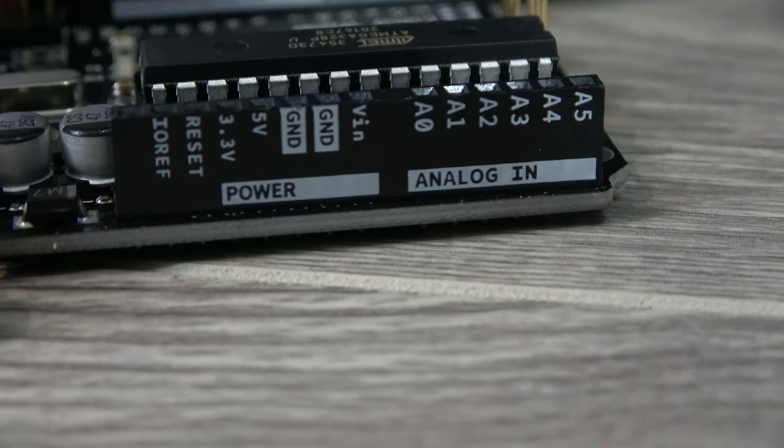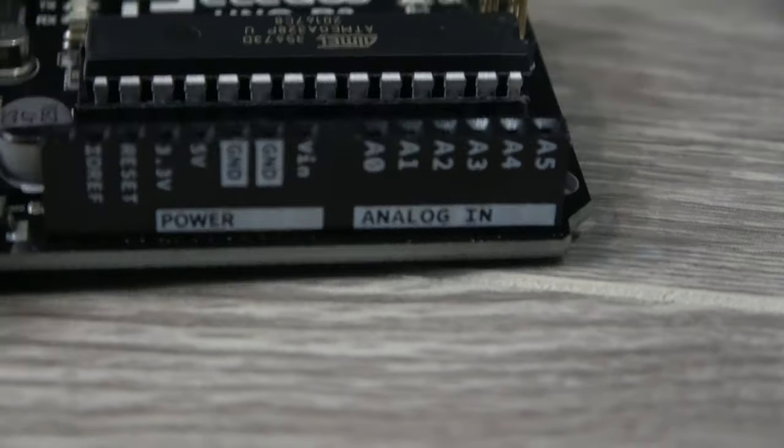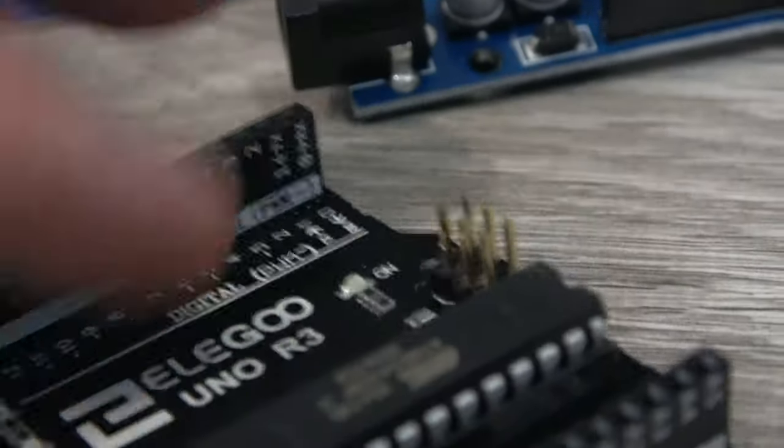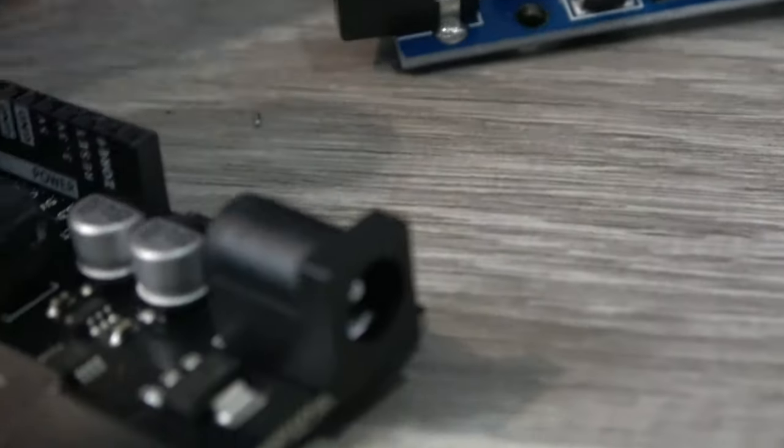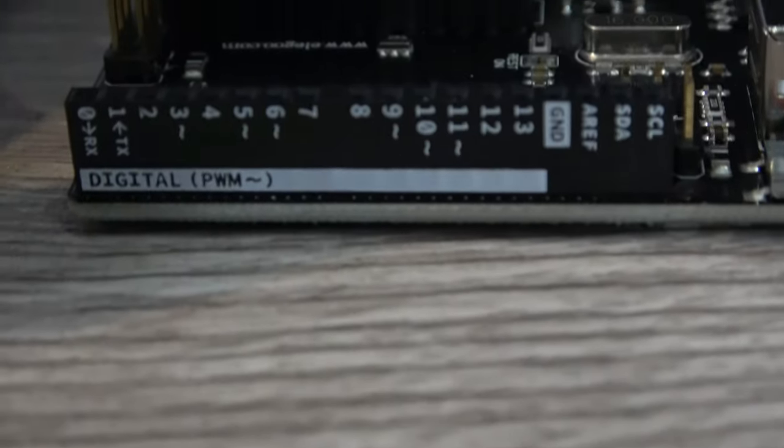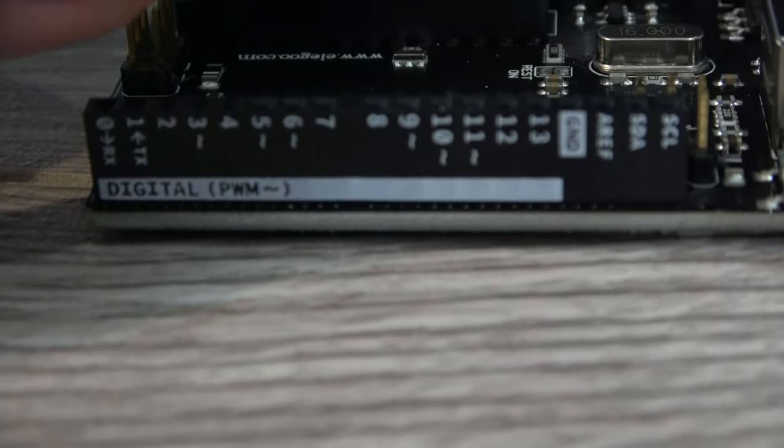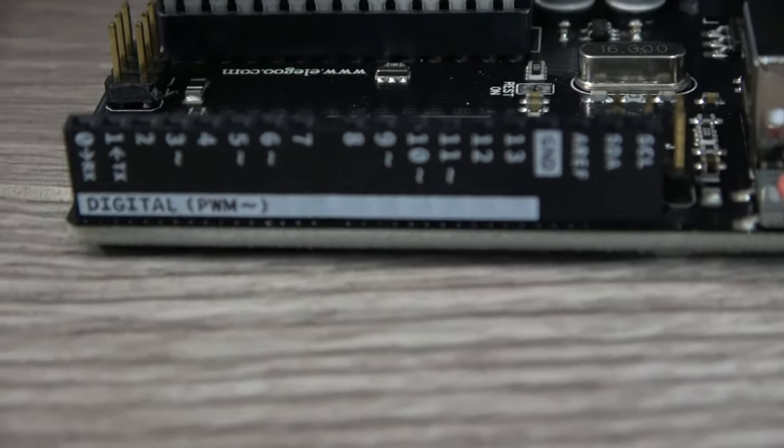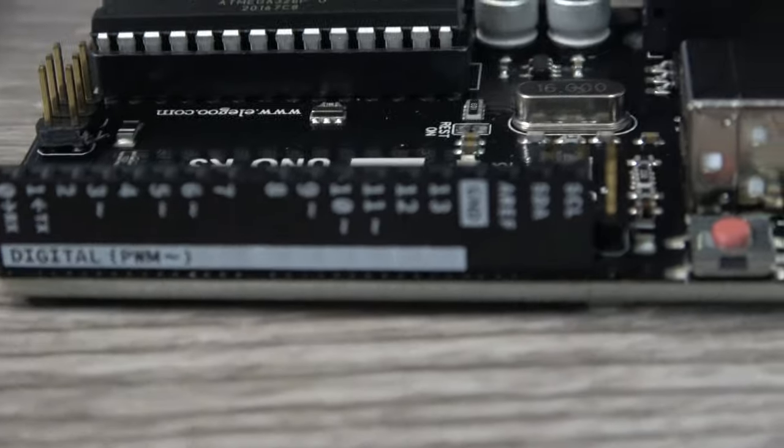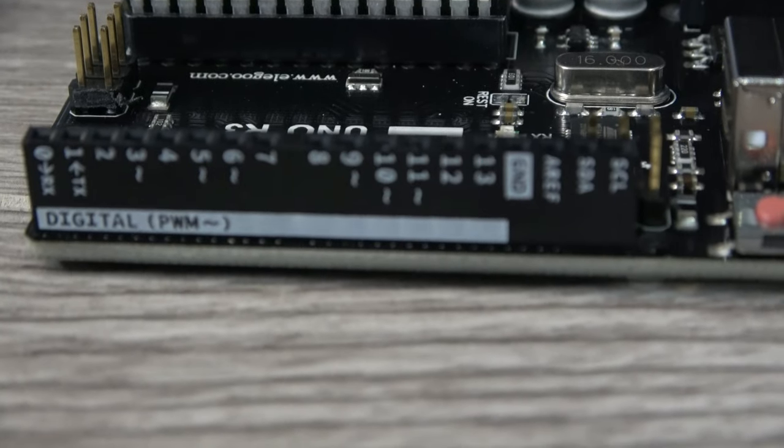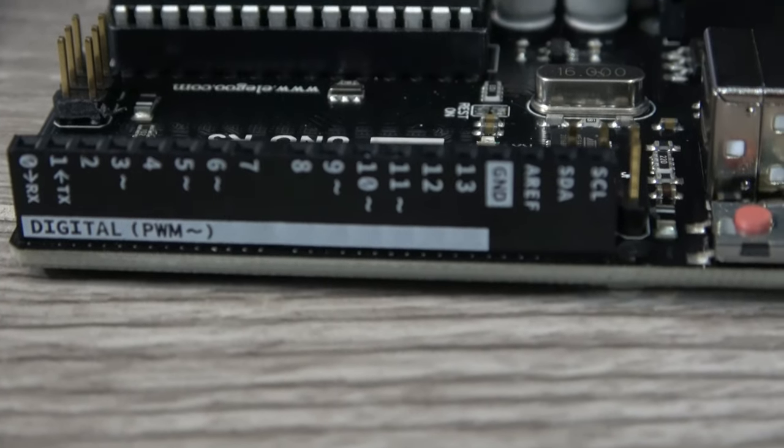And not only that, but it's actually labeled on both sides, which means that no matter how you're looking at the board, you're going to be 100% sure that the pin that you're inserting into is the correct one. I absolutely love that change, and it's going to make wiring my projects a lot easier.